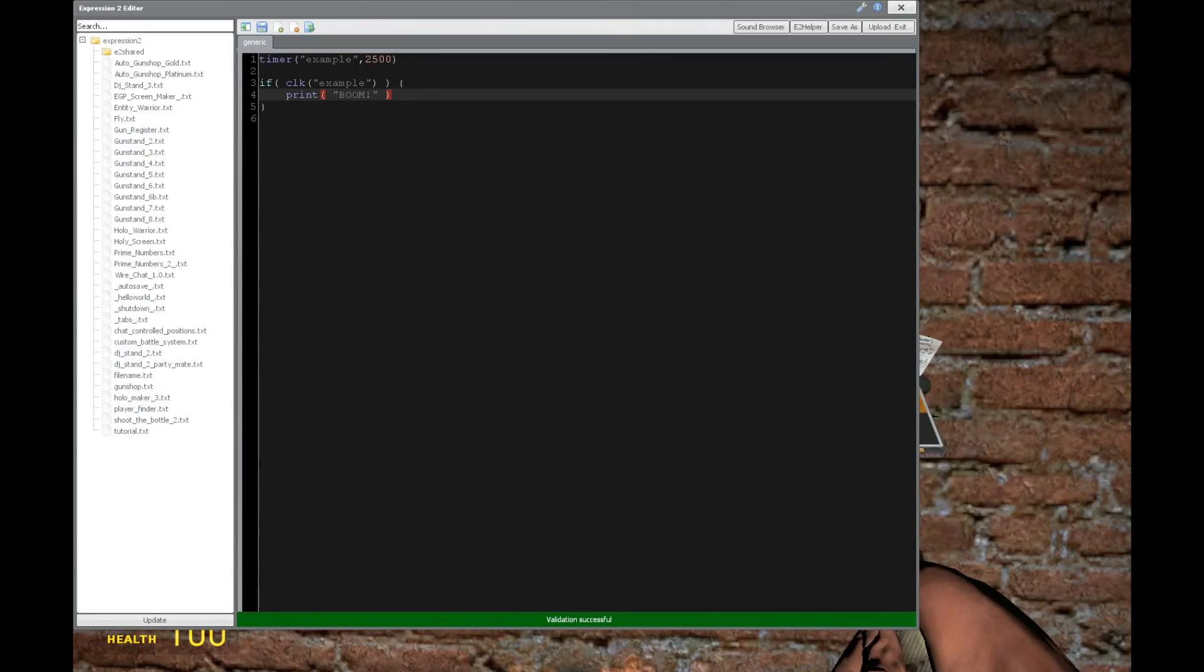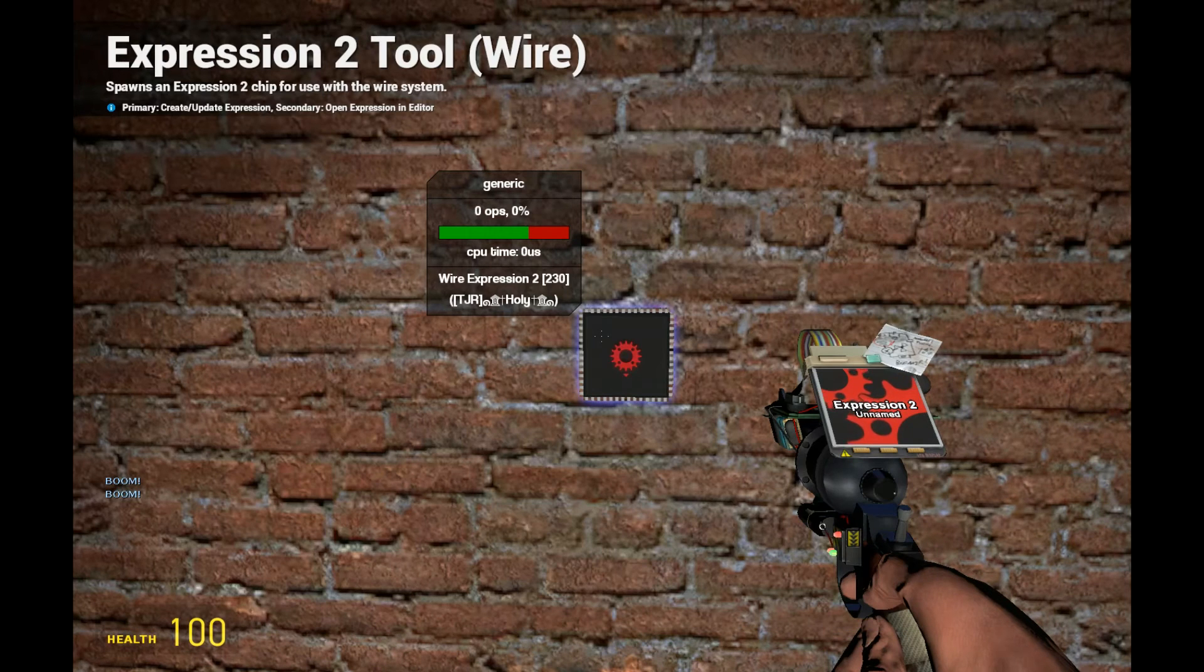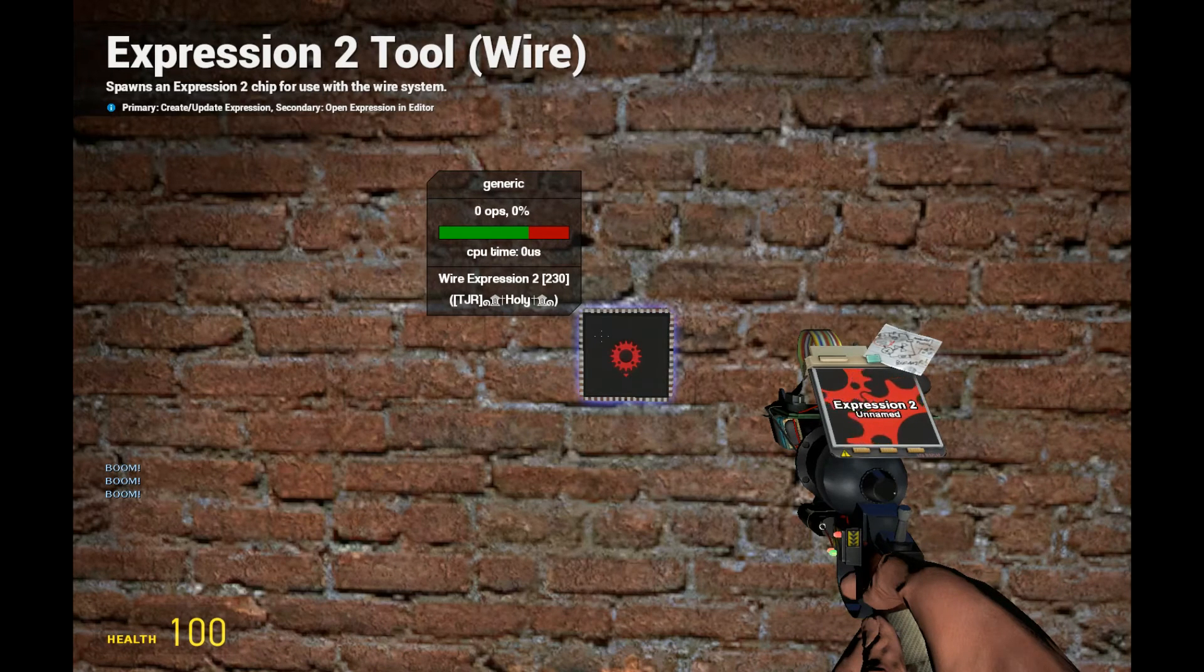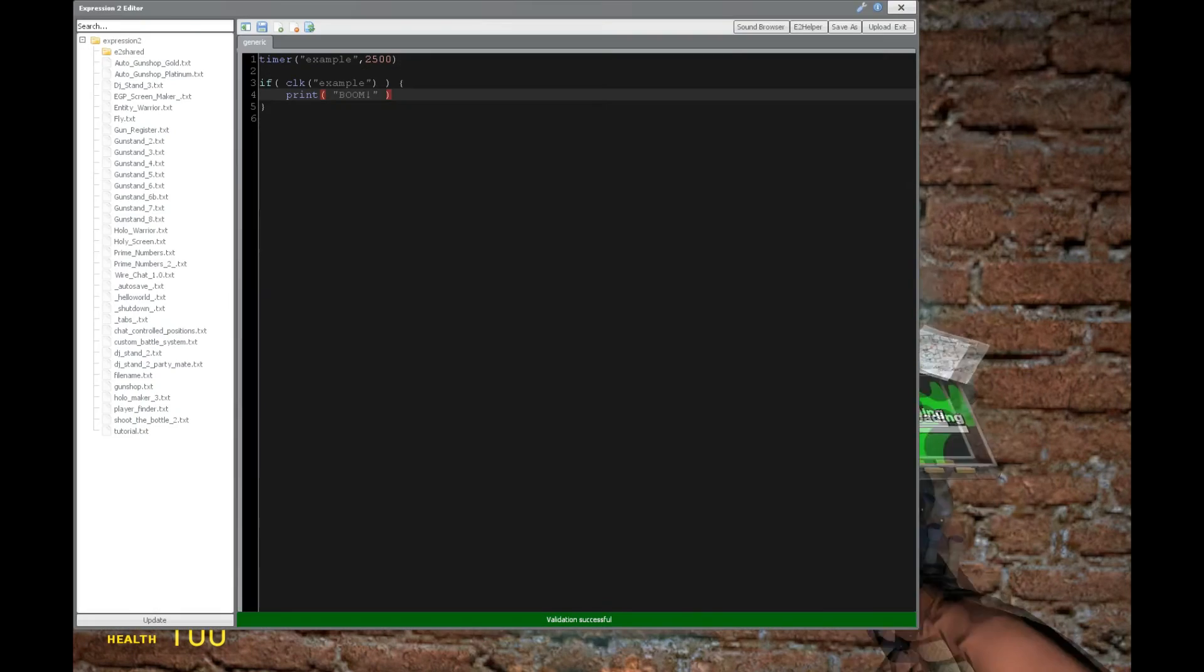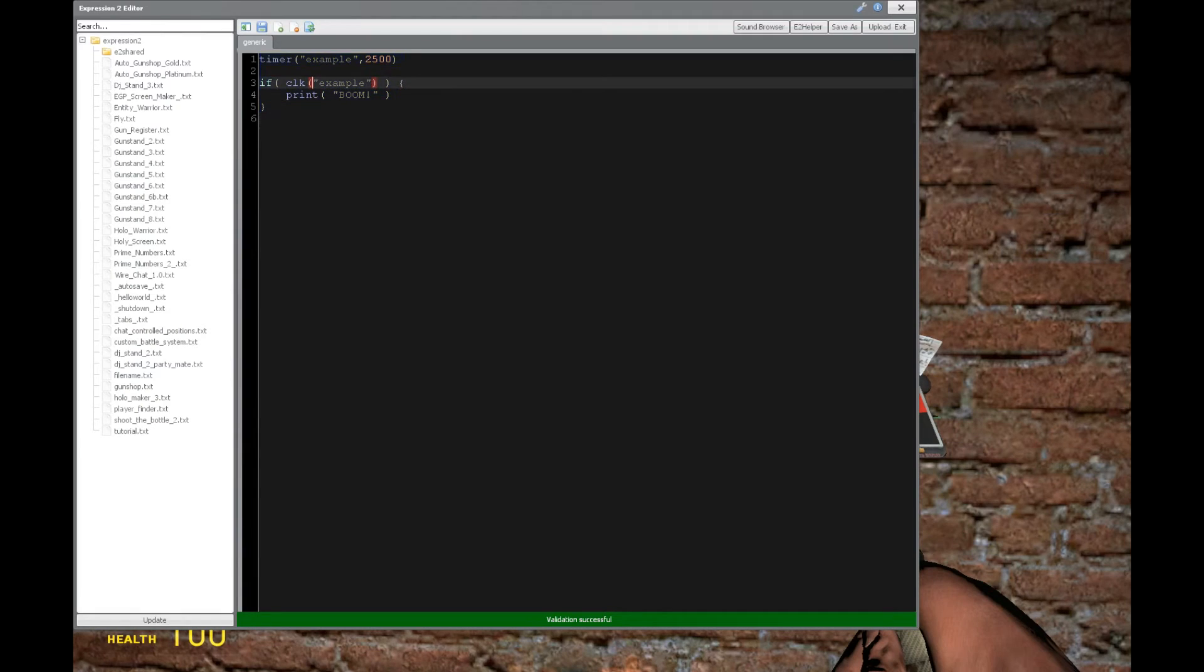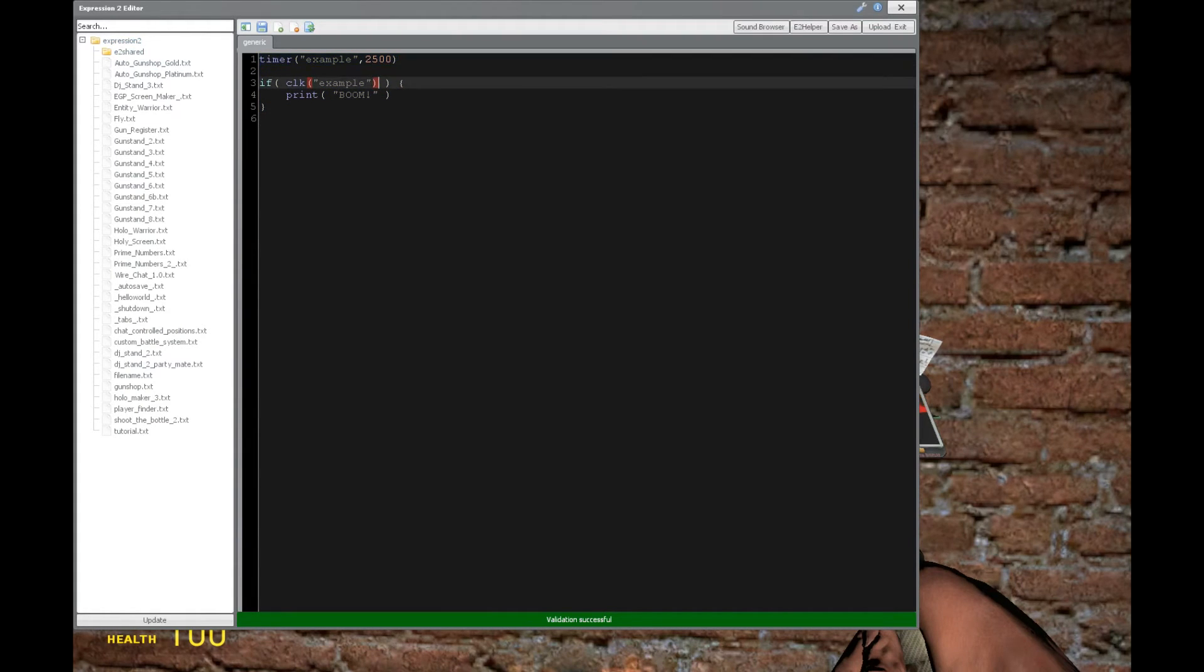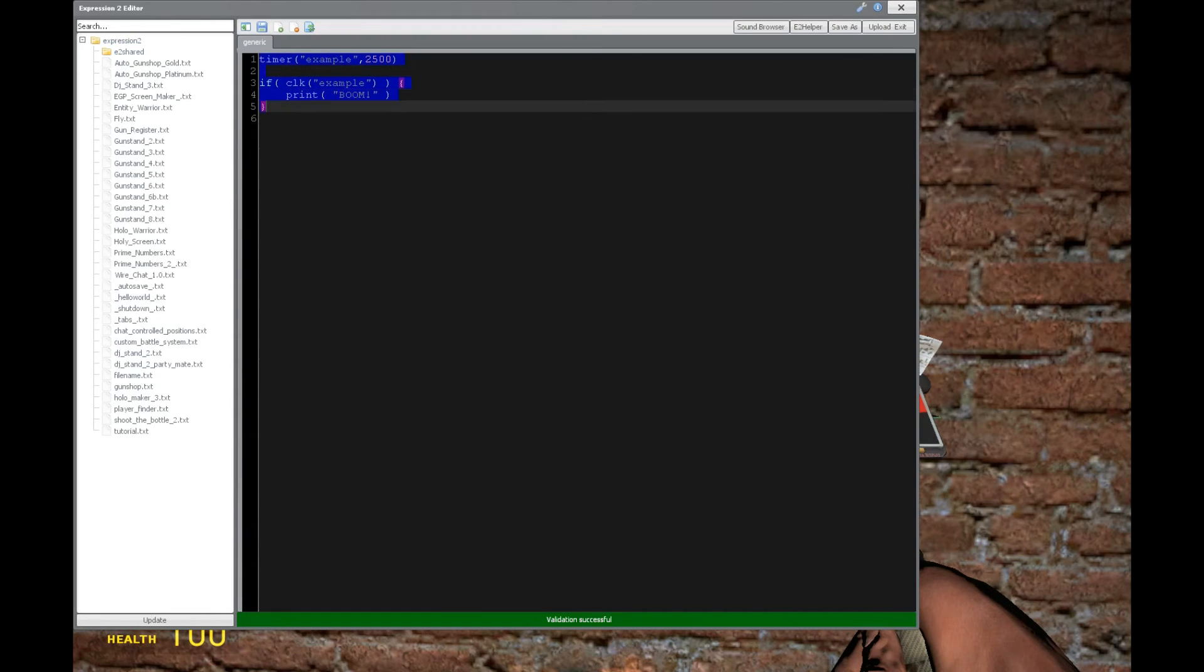Actually something interesting happens. As you can see, there are three booms, now four booms. And that's because every time this executes because of the timer, it's triggering this command to happen again. So it's causing a loop, in a sense, of every 2.5 seconds causing this timer to go on.